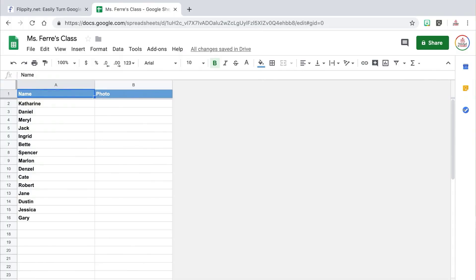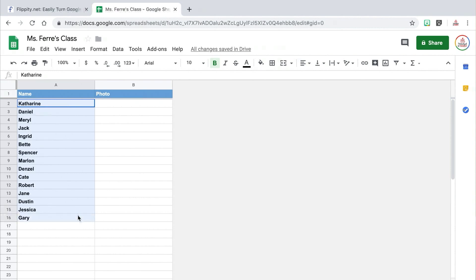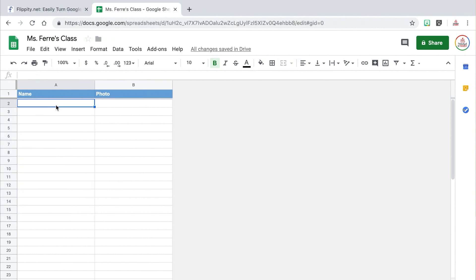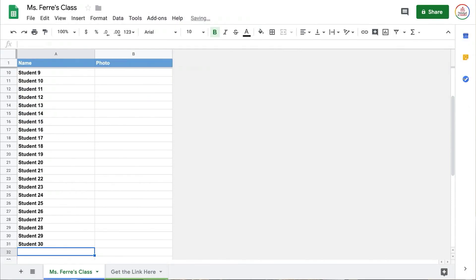Start entering your student names beginning in cell A2. It is important to mention that you should not edit any of the blue cells — do not delete them, just leave them alone. You can click and drag to select all of the example names that are already entered and then click backspace to delete the text. I'm not going to type in my actual students' names, so I'm just going to type in student one, student two, and so on.